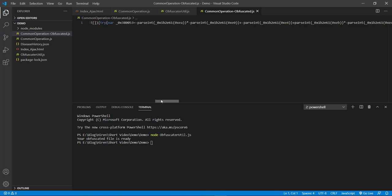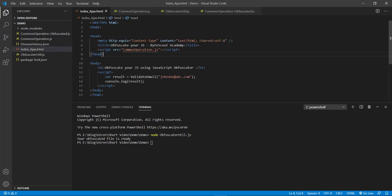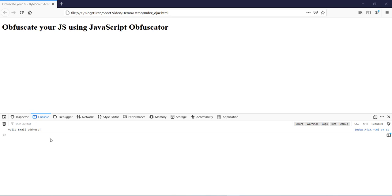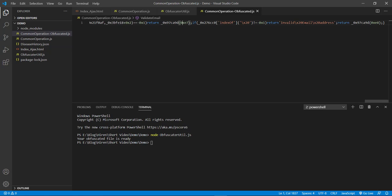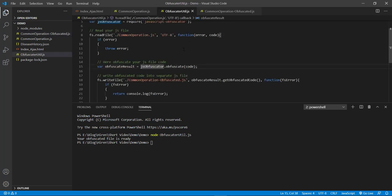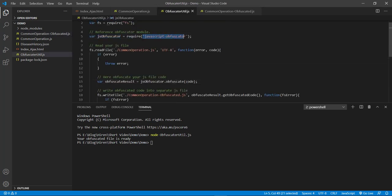But this is totally valid code. To confirm this, let's reference this newly generated obfuscated JS file in our HTML page. Now if we run this file you can see that we are able to get the valid message, and if I enter a wrong email ID then we are getting invalid email address. So this newly generated obfuscated file is totally valid code. This is how you can generate an obfuscated JS file using this JavaScript obfuscator tool. In the next video we will install this tool globally and use the command line to obfuscate our JS file — so stay tuned.